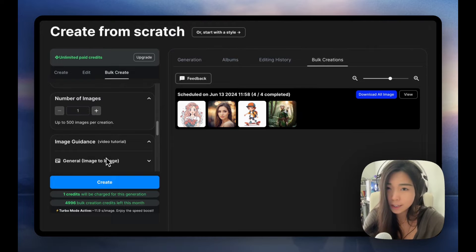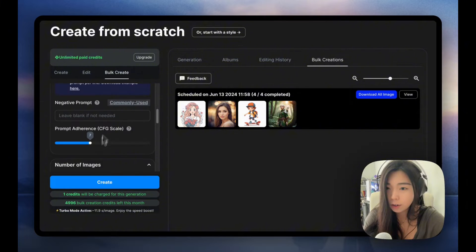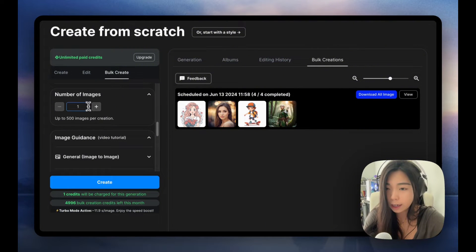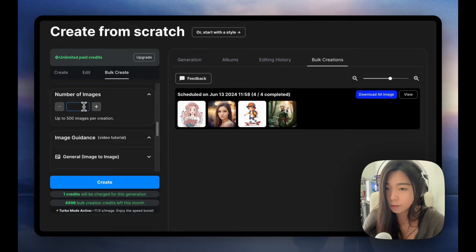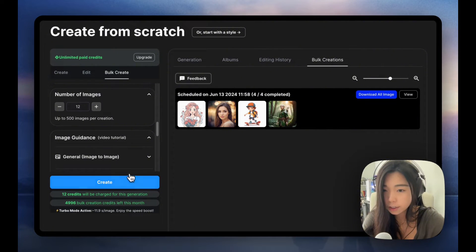The only difference is instead of having this capped at four images, we can now enter a number up to 500. Let's say 12. So we see 12 credits will be charged — and let's go.